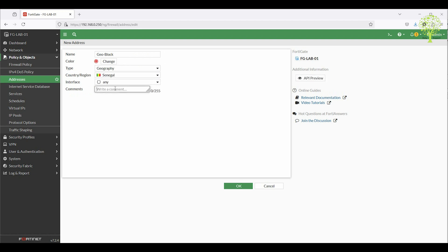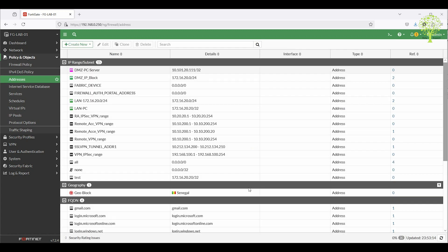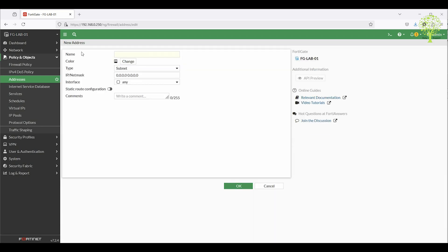Set comment if required. Click OK. Similarly, create multiple addresses or objects as per the requirement.